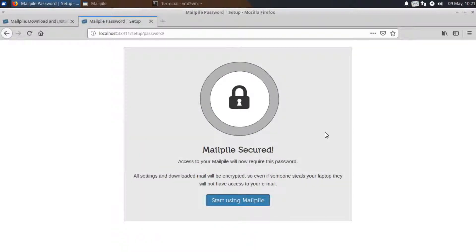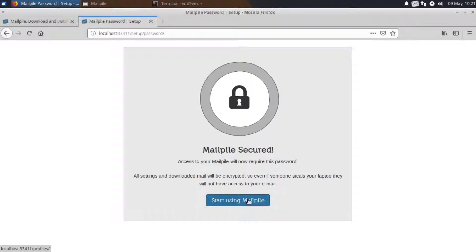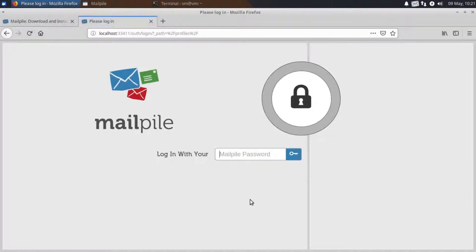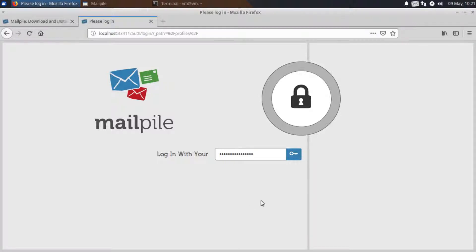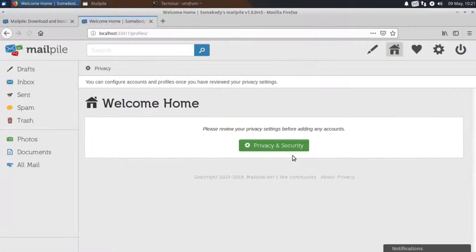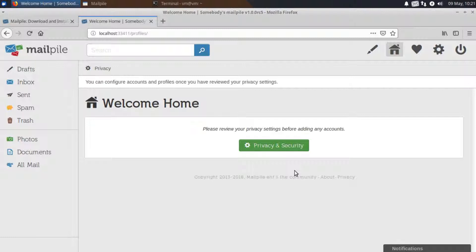And I'm not going to choose to save the password. And now we can begin using MailPile. So I'll just enter my password in here. And this is where you'll enter your password when you decide to log into the MailPile client. And here we are. This is the opening screen for MailPile.